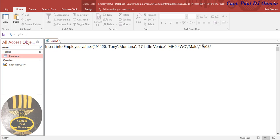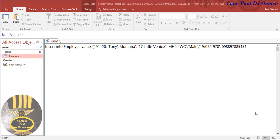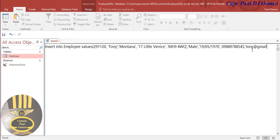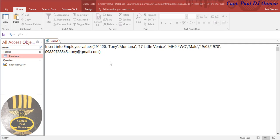19/05/1970. That is the date of birth. Now we need the mobile number. I'm just going to make that up. There we go, that's a mobile number - 11 characters. The next thing is the email address. I'm going to say tony@gmail.com. Close the bracket. That's all there is to it. We enter a semicolon here.